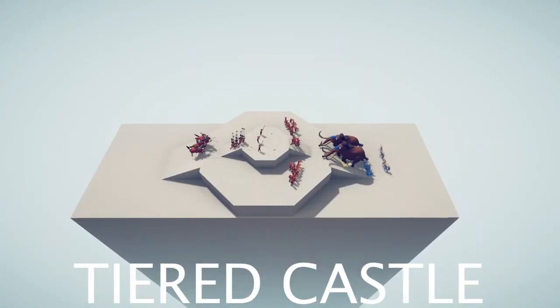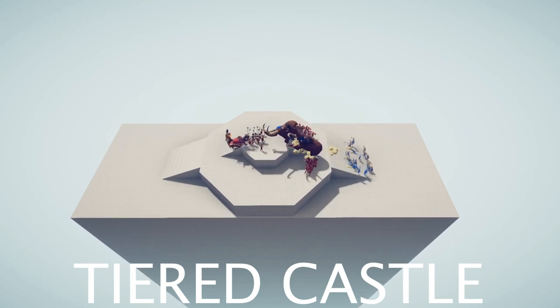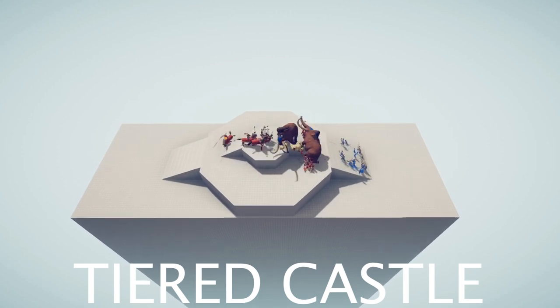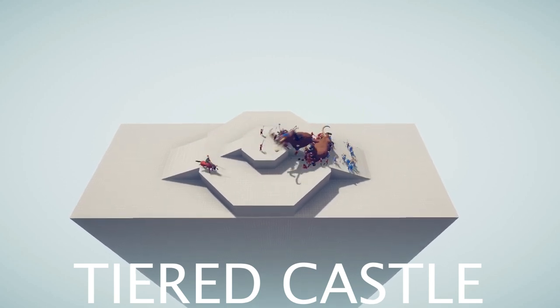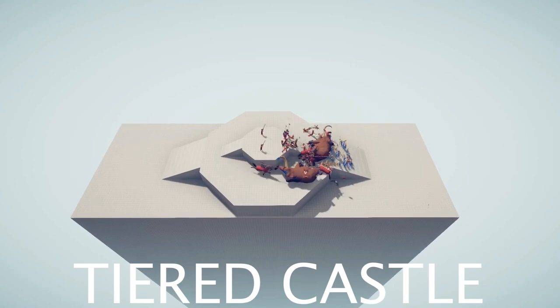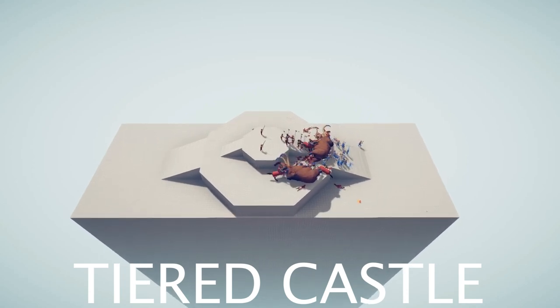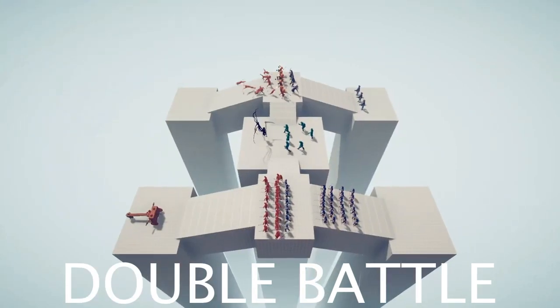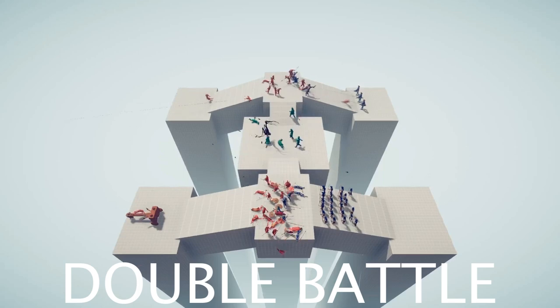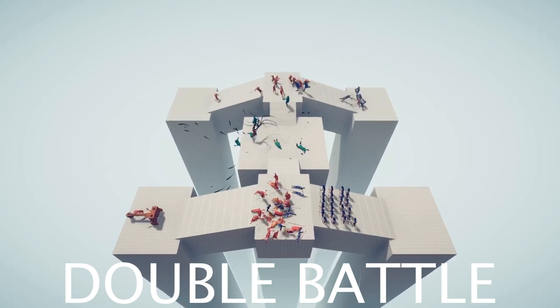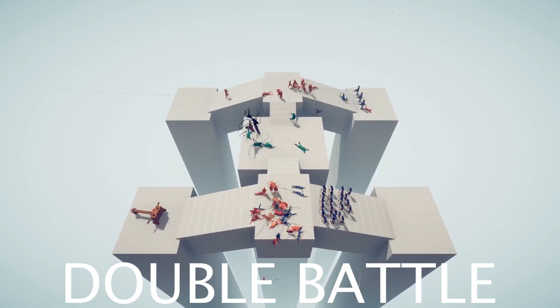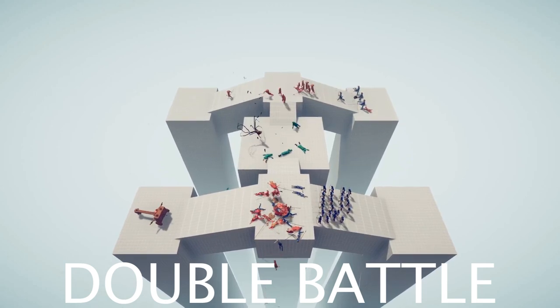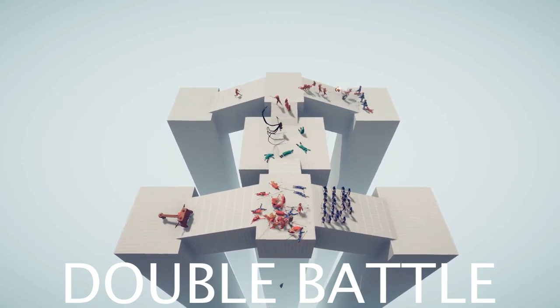Tiered Castle heavily rewards players for controlling the center of the map. Because of how thin the ramps are, it's not easy to move a lot of units up them at once. Finally, Double Battle is the last legal map. It gives players the chance to fight on two different fronts at the same time. There's also a shared center platform that players can put units on.